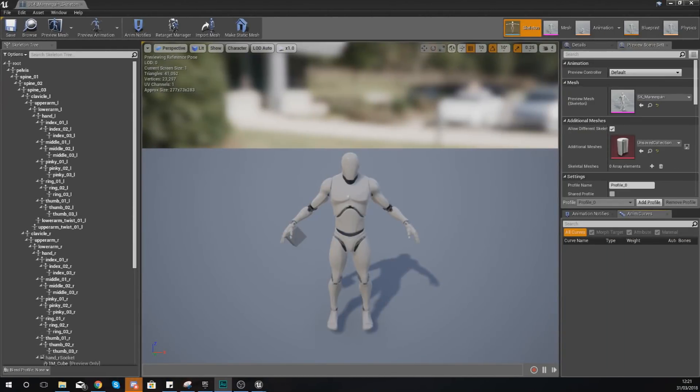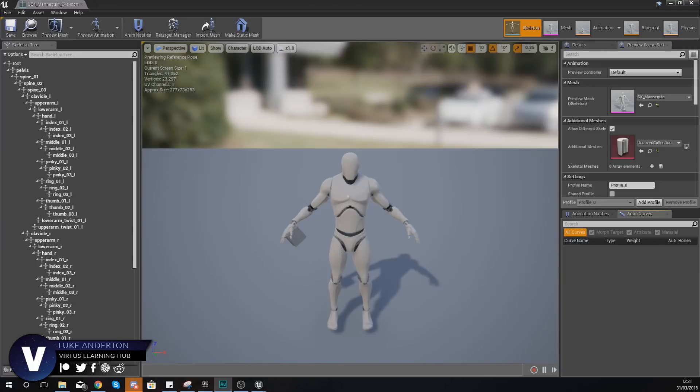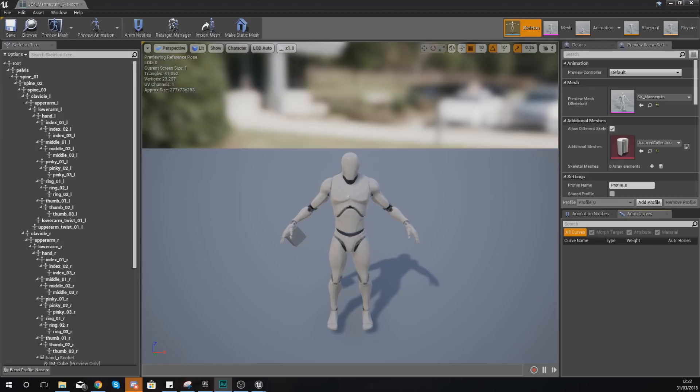Good afternoon ladies and gentlemen, your boy Vertus here, and welcome back to my Unreal Engine 4 animation series. In today's video we are going to be taking a look at how we can attach an item to a socket inside our game for our character.